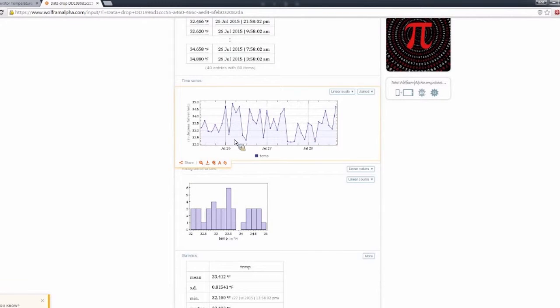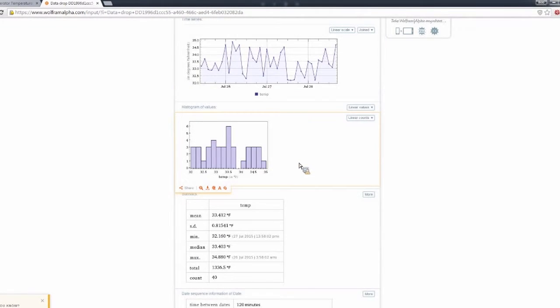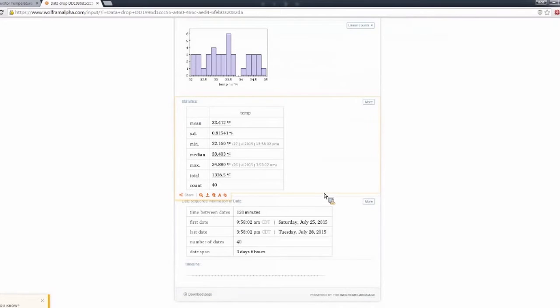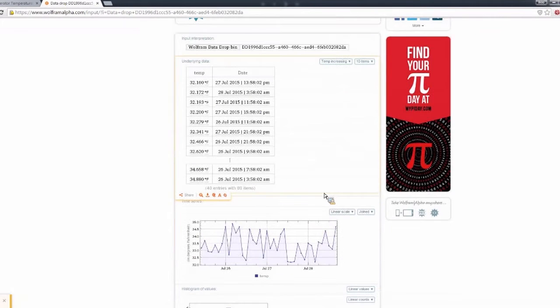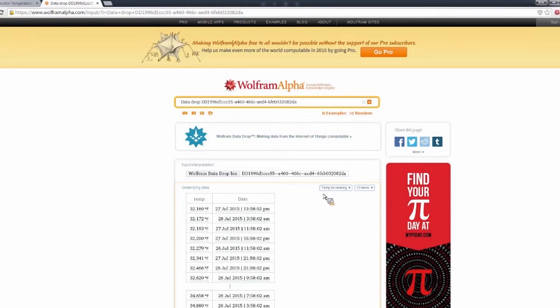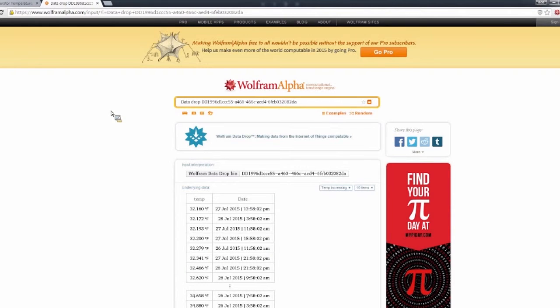You know, in two-hour samples and see a history. All this analysis is generated automatically from the most recent data in the bin.